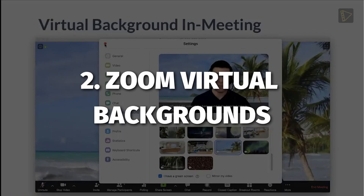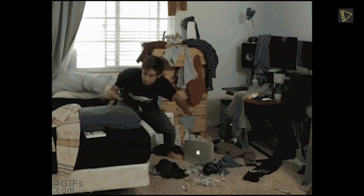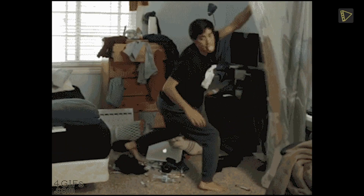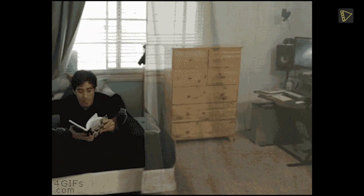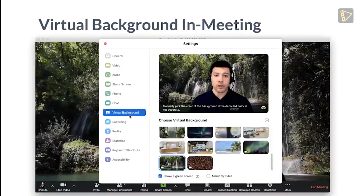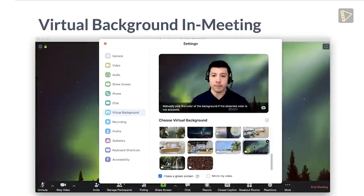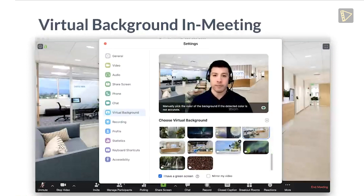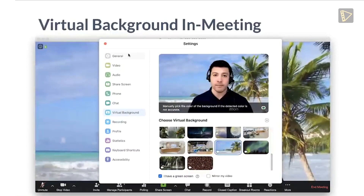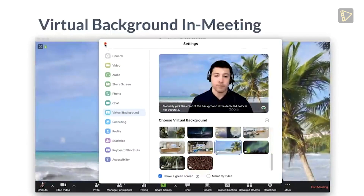Tip 2: Use Zoom Virtual Backgrounds. If you want to make things fun, or just want to hide the mess behind you from the room you haven't cleaned all week, then there's good news. Zoom offers virtual backgrounds — backdrops for your calls that include things like space, cityscapes, and oceanside views too.